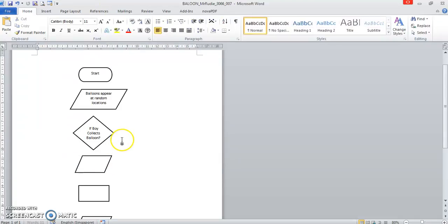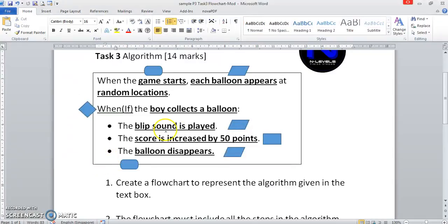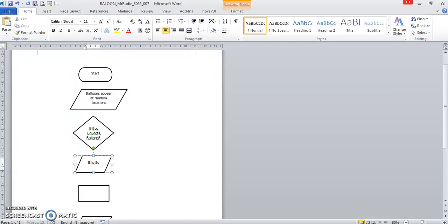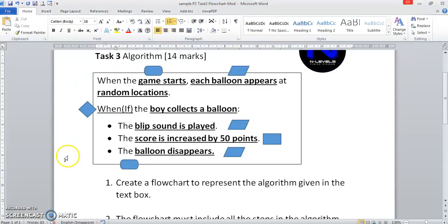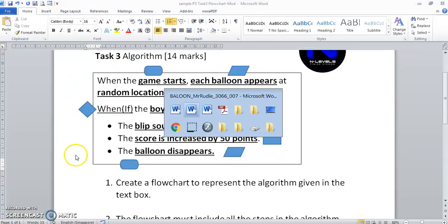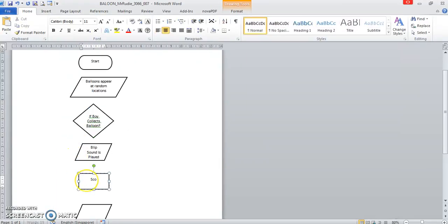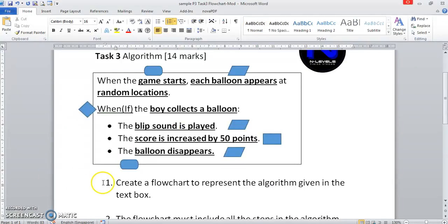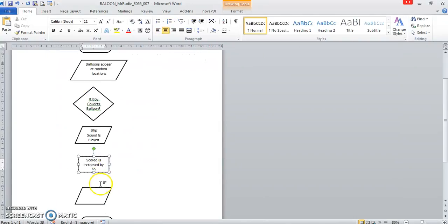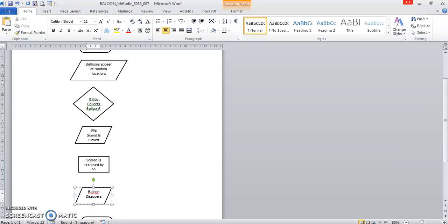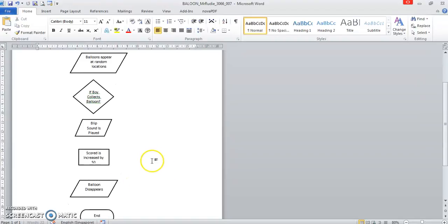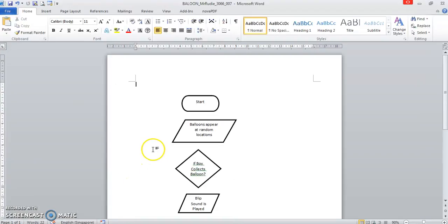We probably shouldn't have aligned those things together first until the last part. That should be a question mark. A diamond comes with a question mark. What happens? The blip sound is played. Blip sound is played. Score is increased by 50. Next one is the balloon disappears. Balloon disappears. I tend to get to spell that wrongly, don't I? Balloon disappears. Maybe I'll just make it longer a bit. That's a balloon.